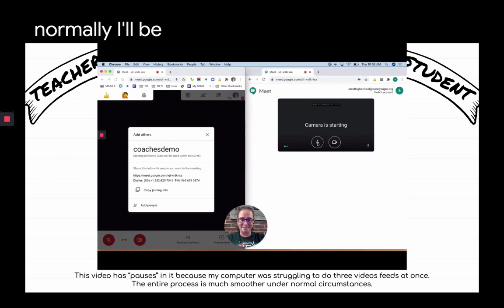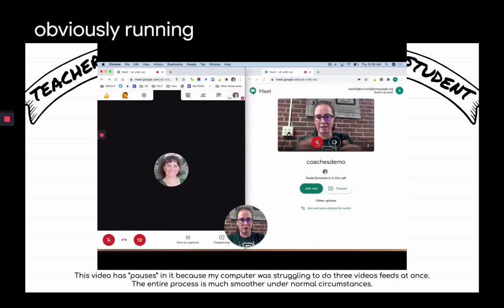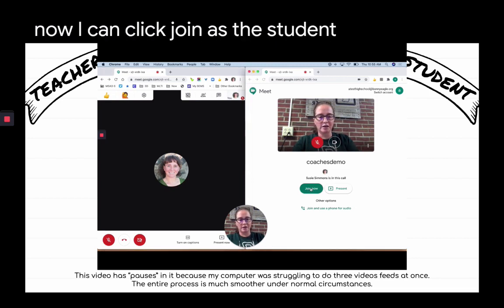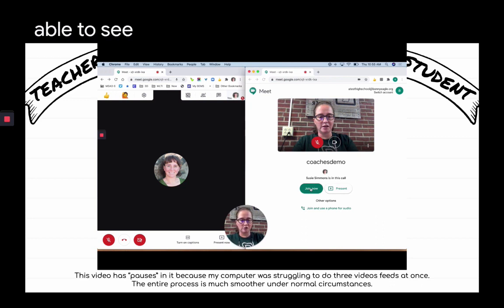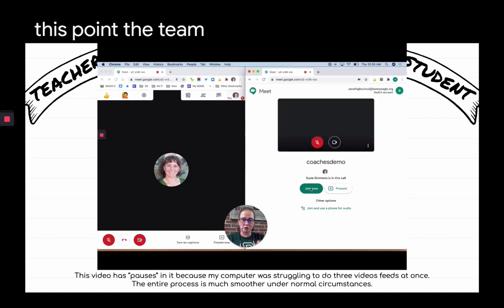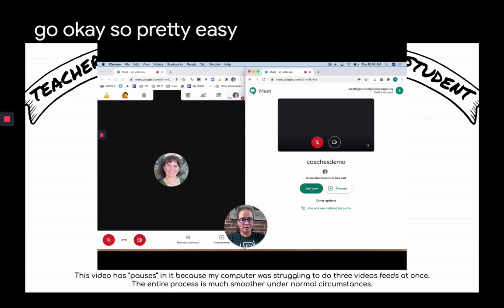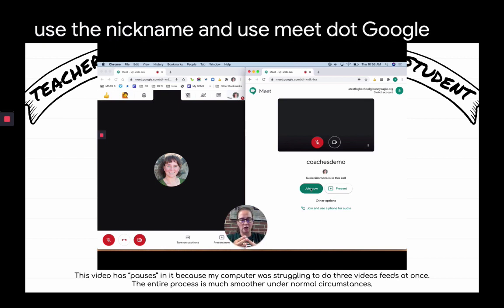It's not usually this slow, but I'm running two windows side by side. As the student, I click Join and can see that my teacher is already in the call, along with any other students. I click Join Now. At this point the teacher can proceed with having class — all students are present and we're ready to go. Remember: use the nickname and use meet.google.com to join.